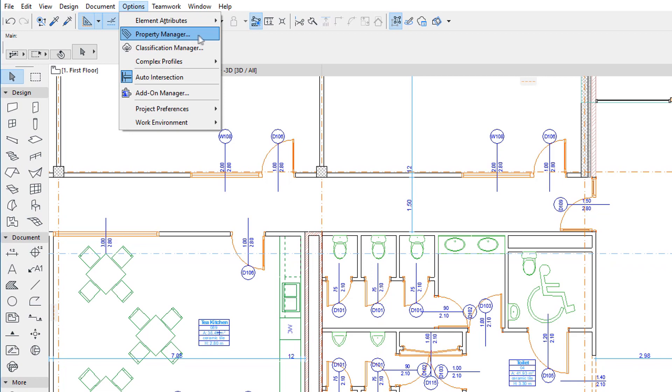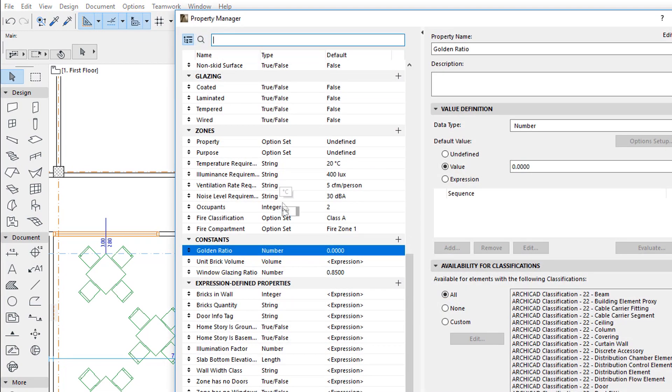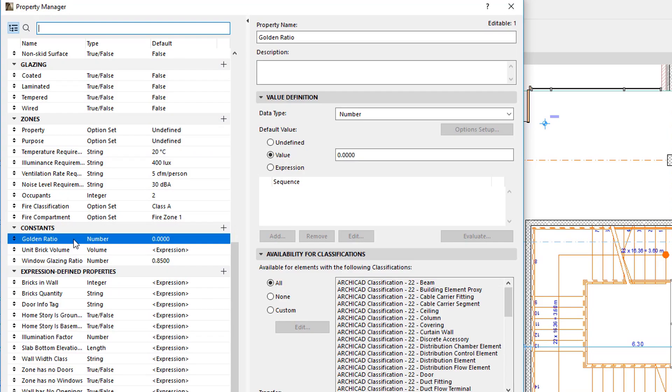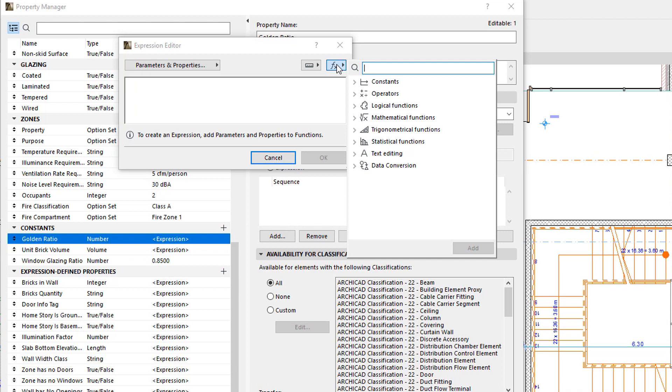Let's activate the Property Manager dialog and open the Expression Editor. Let's click the Operators and Functions button in the upper right corner of the dialog. A list of operators and functions available in Expressions is displayed, organized into groups.